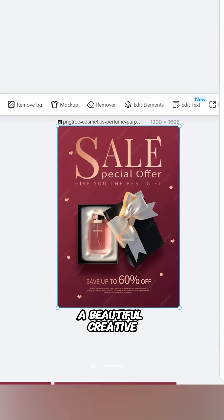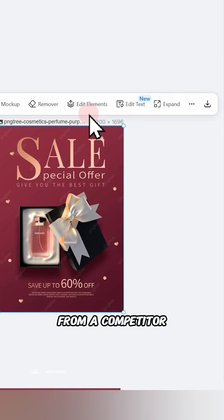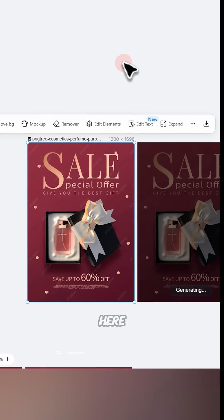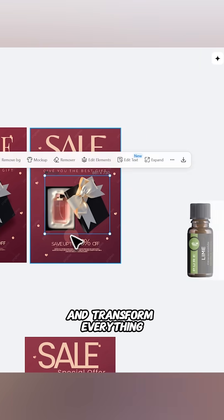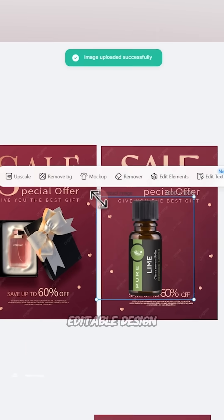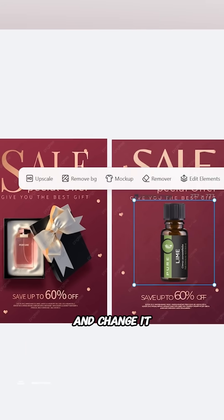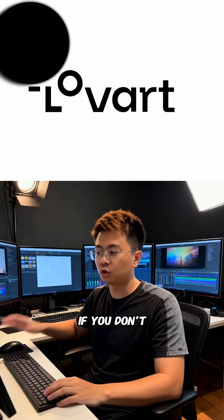Here's my secret: if you come across a beautiful creative from a competitor, simply drop it here and transform everything into a fully editable design, then change it to your own product and text.